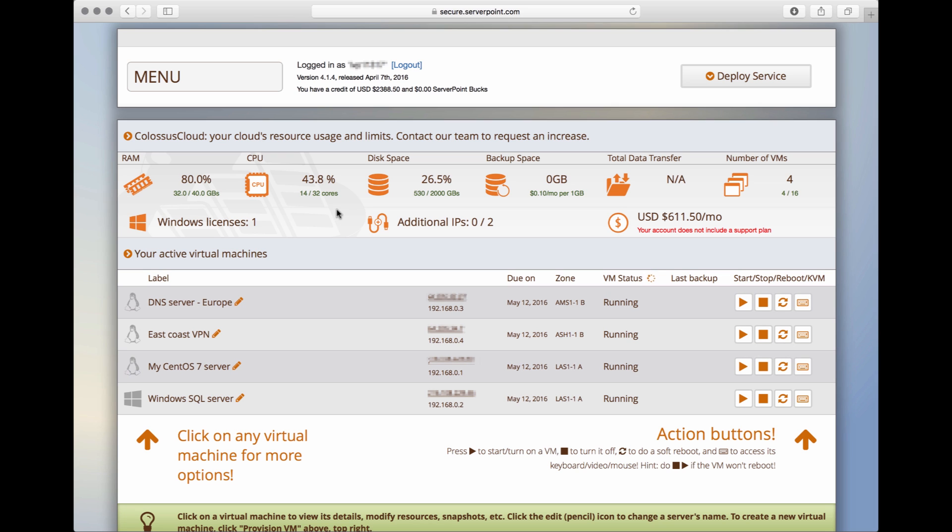Up here, we can see the information bar. It gives you the sum of all the resources assigned to all your virtual servers. Here, it is showing that all the servers add up to 32GB of RAM, 14 CPU cores, and 530GB of disk space.